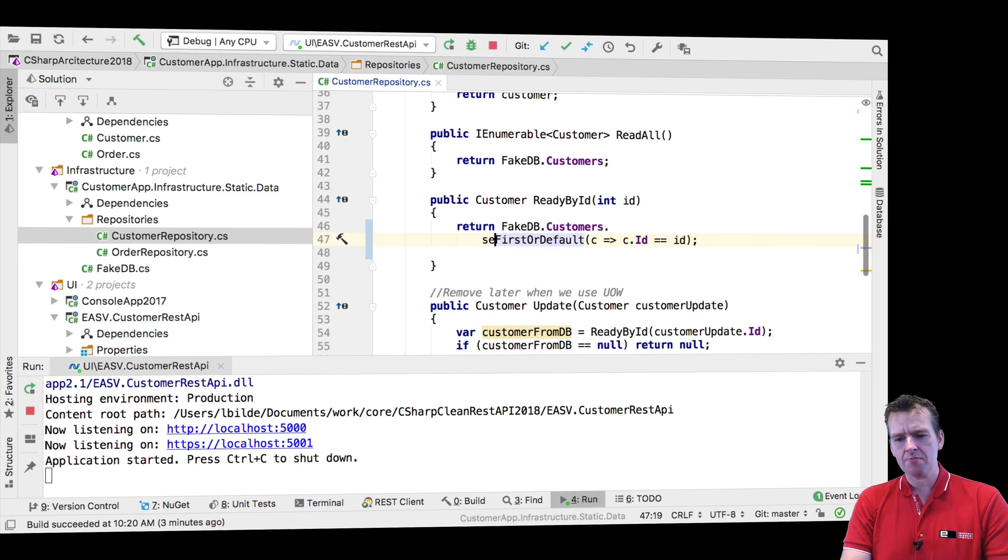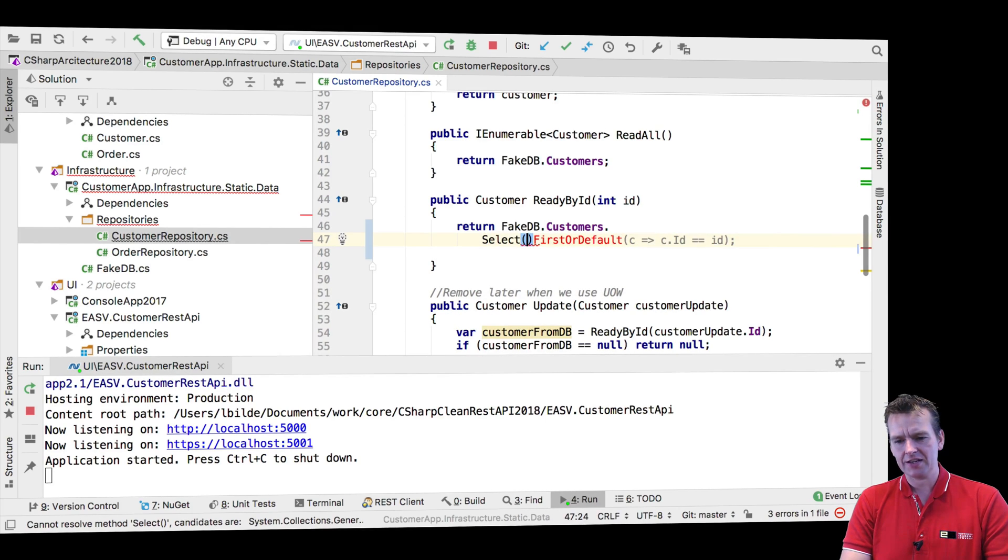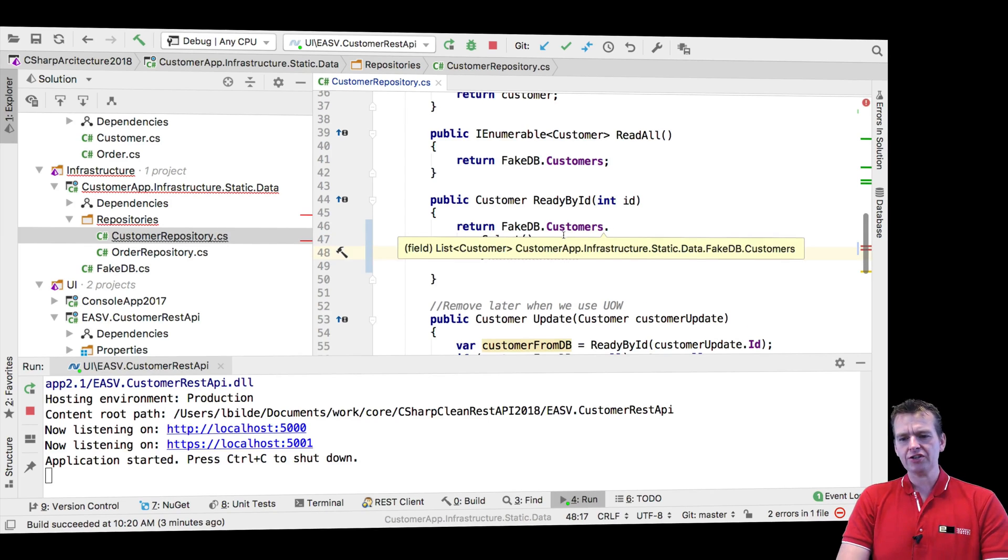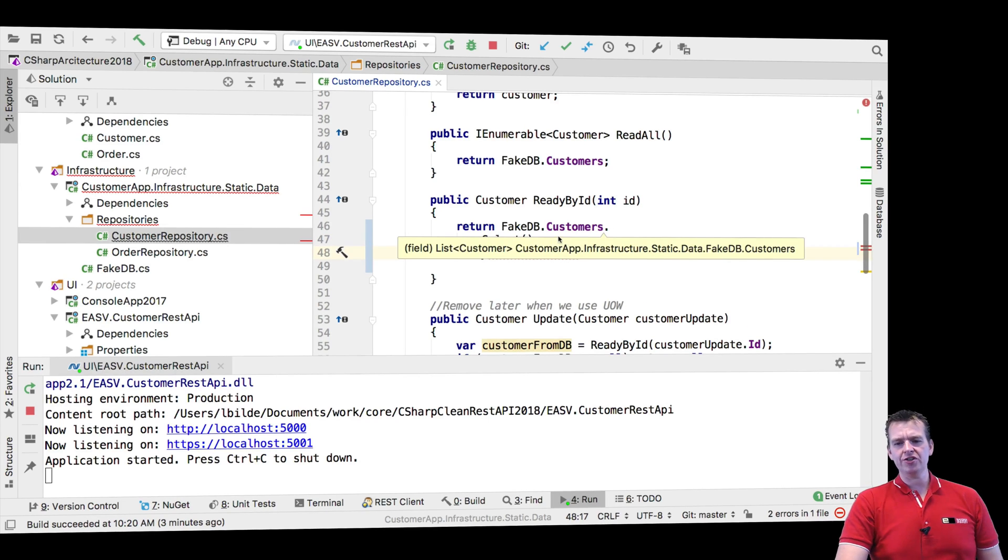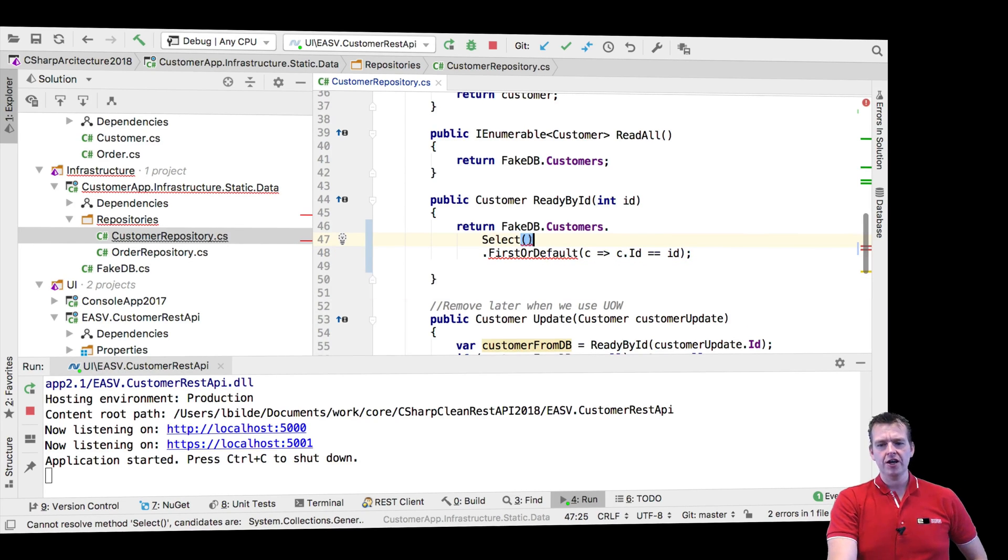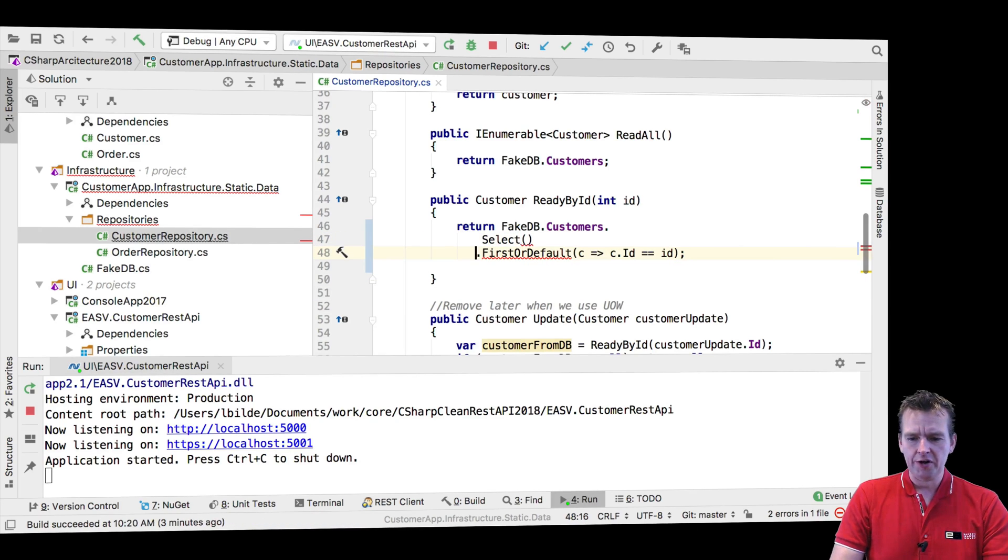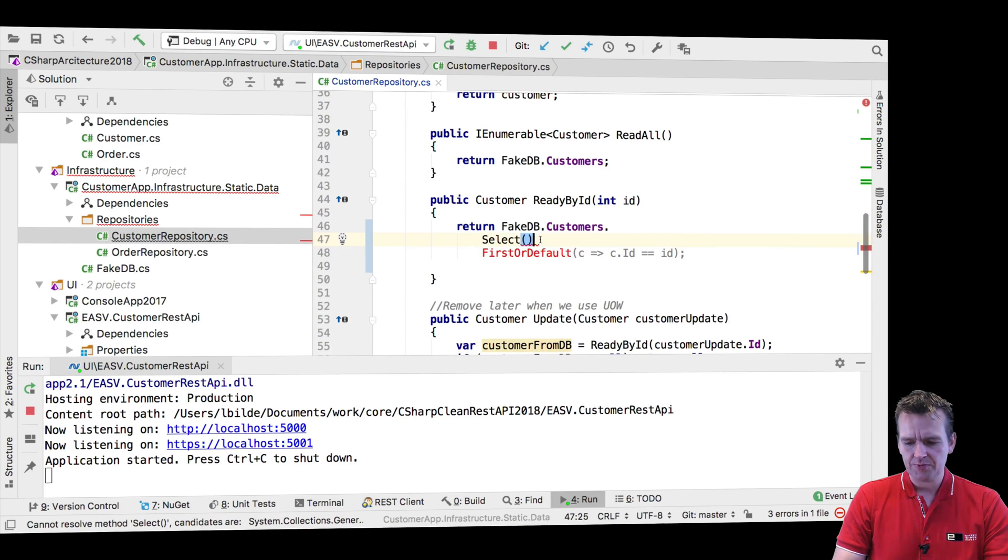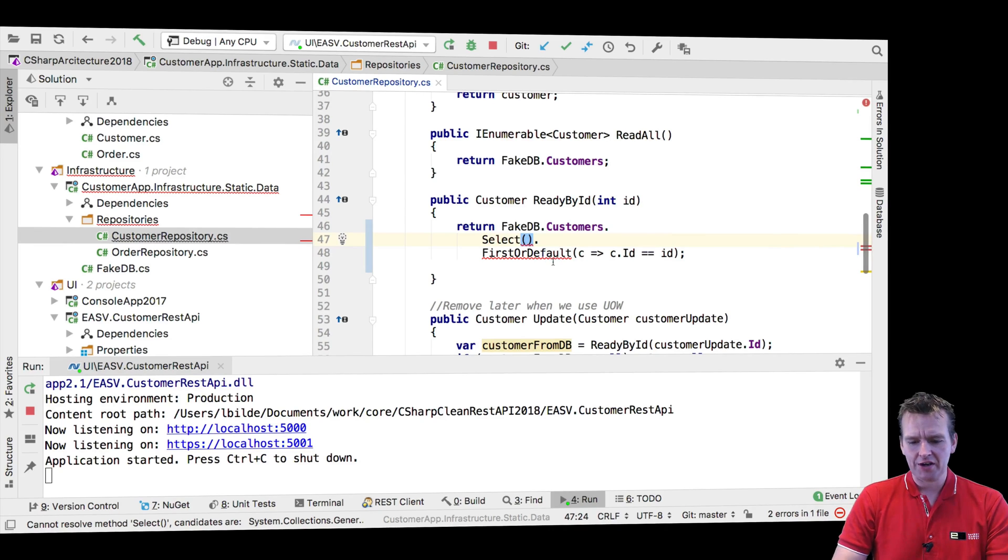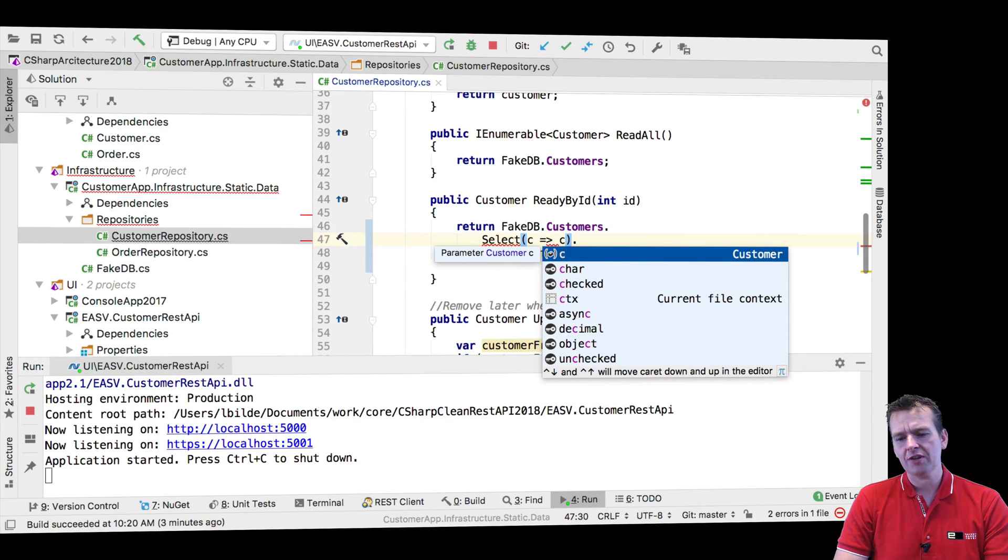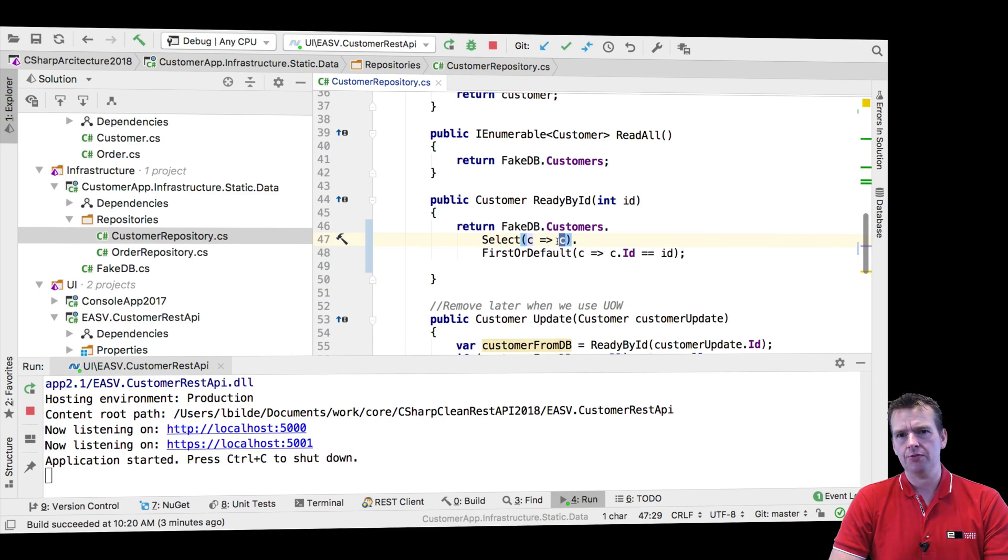The select statement is very powerful. I'll just add it in between. Before I actually return the customer, I want to do a select right here. What I'm doing is the exact same thing. FirstOrDefault, I'm going to get a customer, but I'm going to do something different. I'm going to say for each customer, I want to create a new customer.